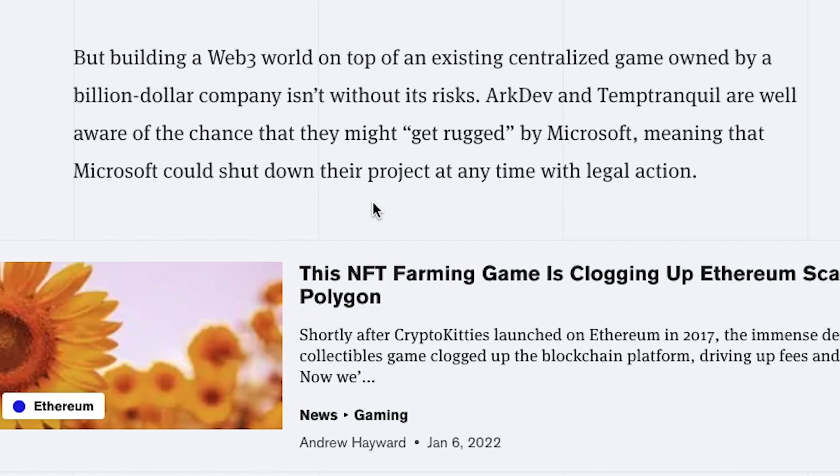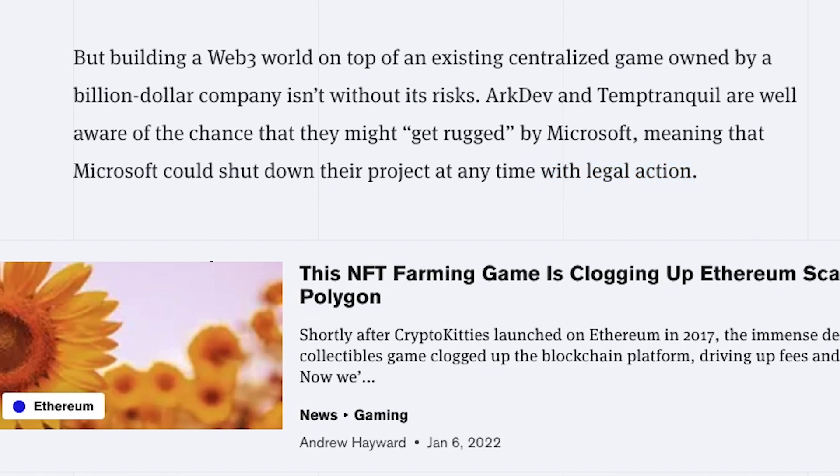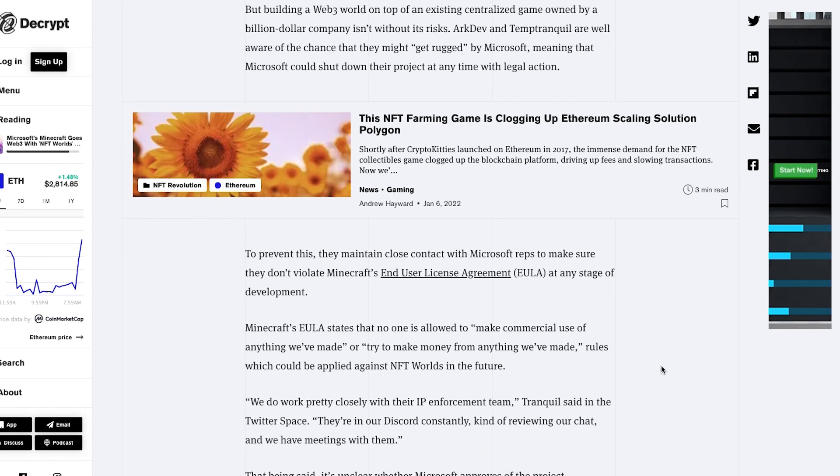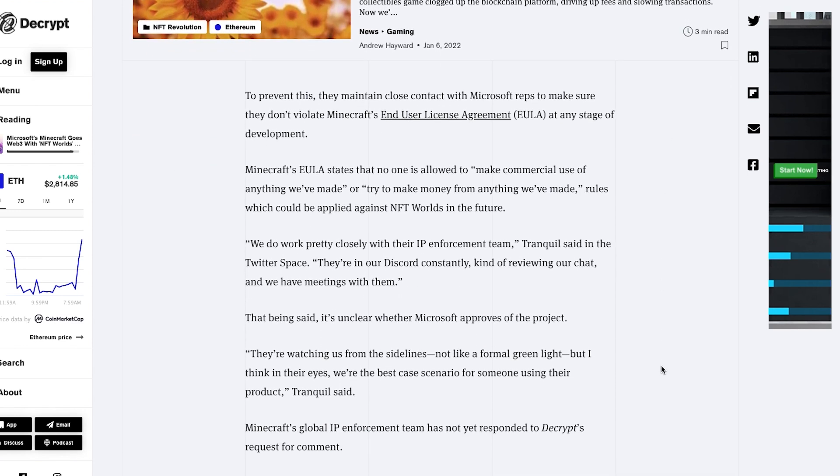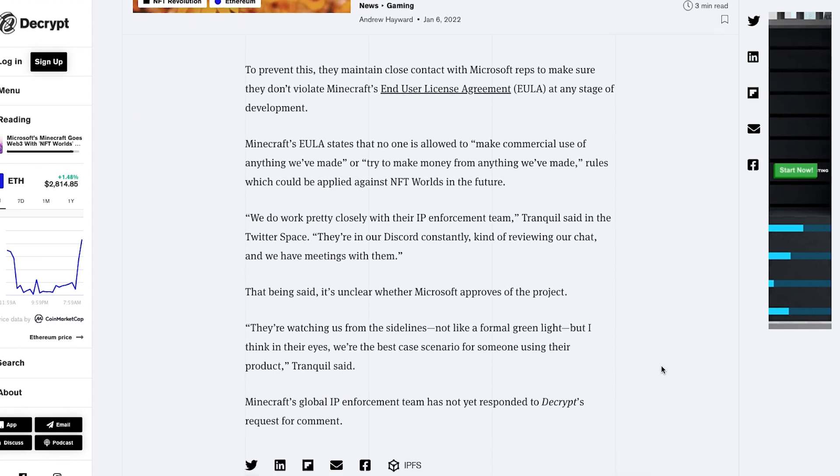But building a Web3 world on top of an existing centralized game owned by a billion-dollar company isn't without its risks. ArcDev and Temp Tranquil are well aware of the chances they might get rugged by Microsoft, meaning that Microsoft could shut down their project at any time with legal action.